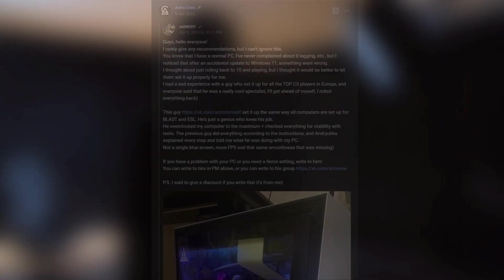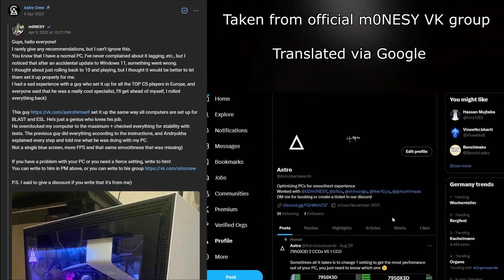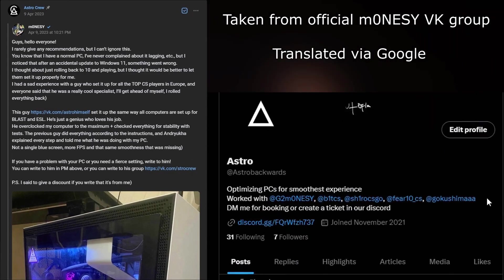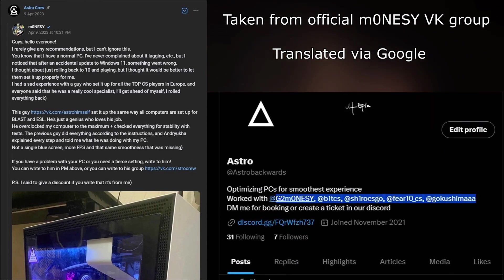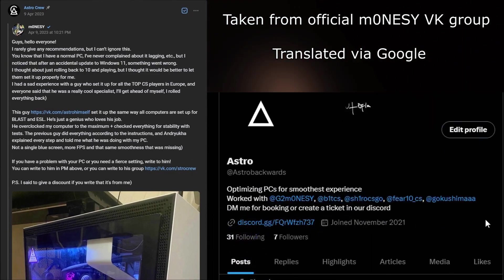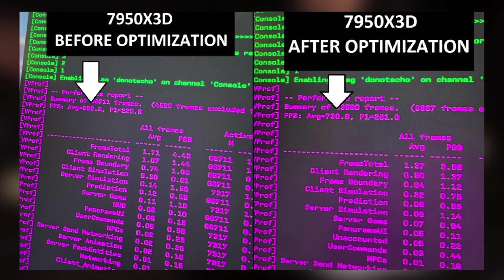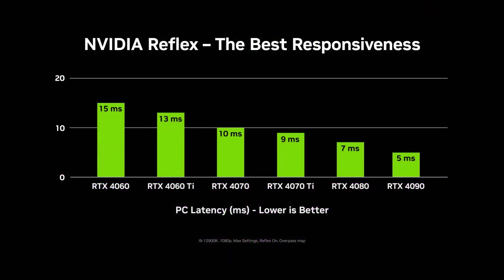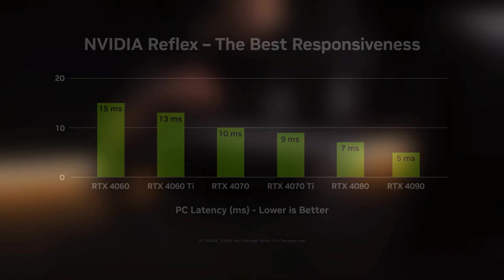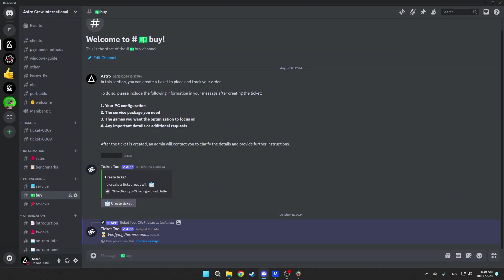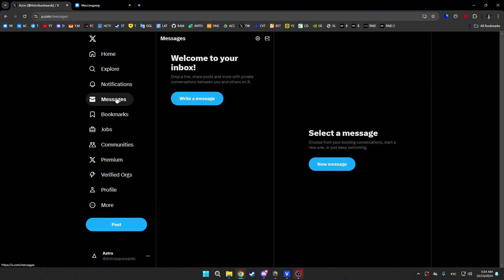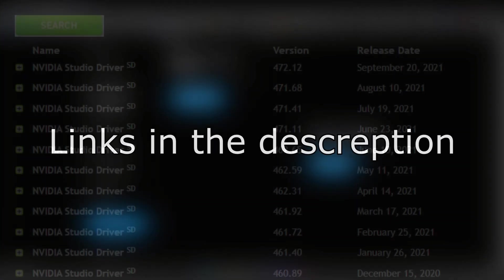Just so you know, we also provide computer optimization services. We work with players such as Monacy, and additionally here's a list of other well-known professional players from our portfolio. So if you're tired of endless problems with your computer such as low FPS, high input lag, and you want a perfectly tuned system for your specific tasks, you can just create a ticket in our Discord or message me on Twitter. All the links will be in the description.